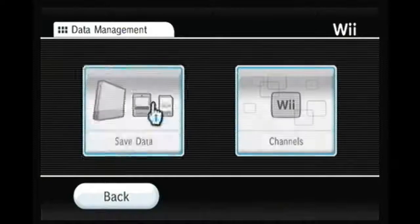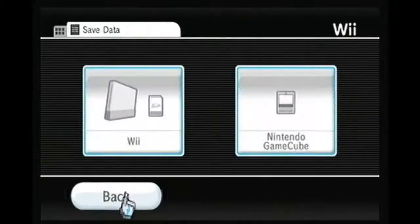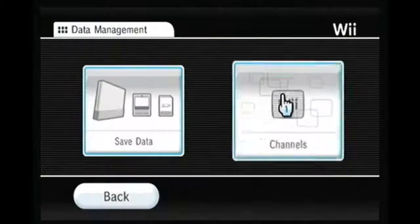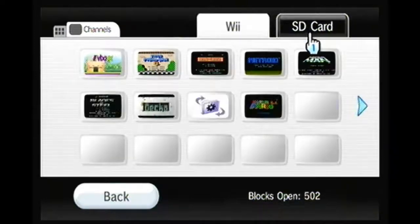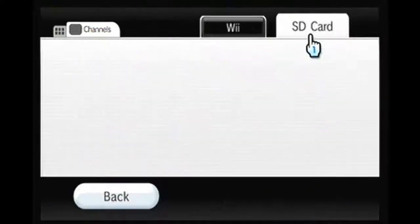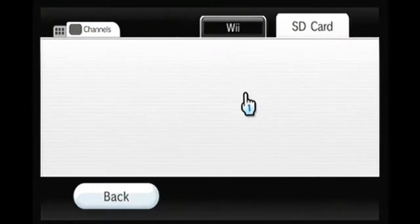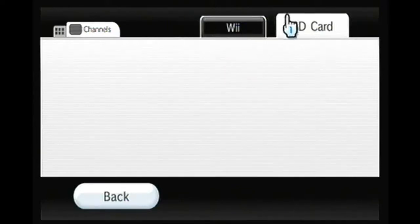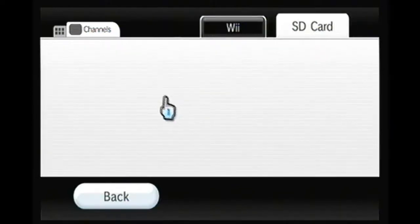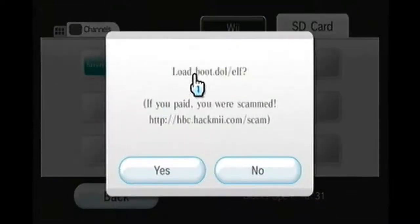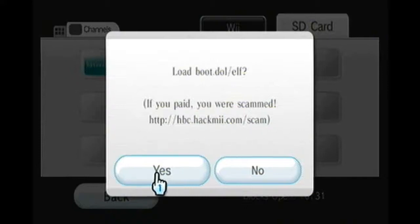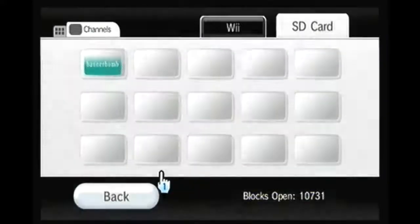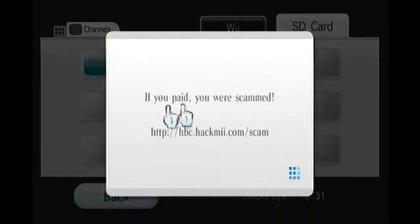So what you want to go to is data management, save data, wait, no, channels, and then go to SD card. Okay, let's just wait for it. This will pop up and you will say yes to it. It says you paid your scam. Again, it says the same thing. Okay, so that's pretty straightforward, really easy.